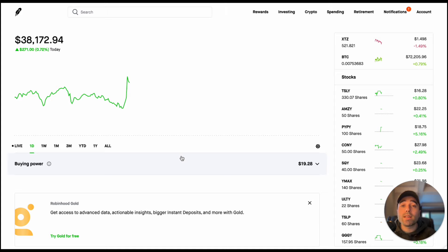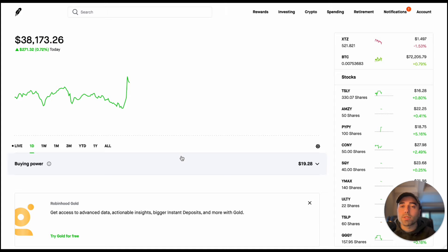So let me know what you guys think of the defiance ETFs. Do you guys hold on to them or are you selling out of your positions and putting that money into other ETFs?